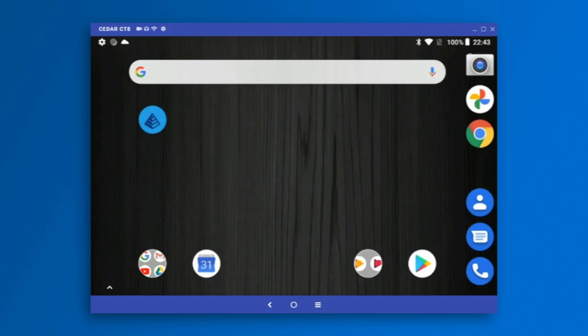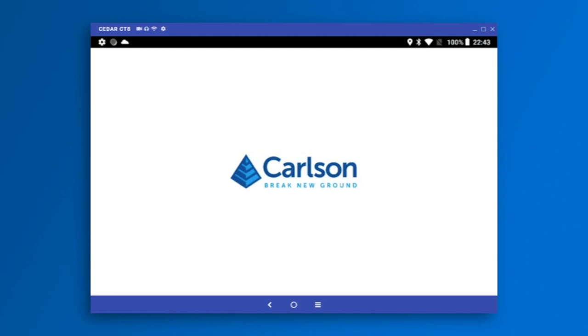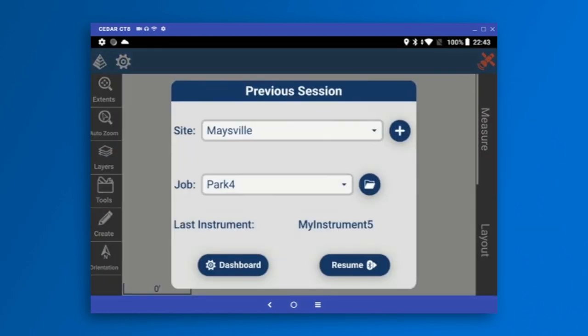I'm going to launch Layout from the Android home screen. The very first thing we see, which I want to point out, is a Resume button. If you have run Layout the day before and want to use the same site, job, and instrument, you can just tap Resume. It's going to configure anything that needs to be configured, and you'll be up and running Layout in just a matter of seconds.